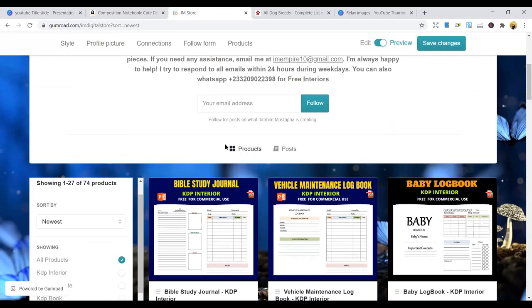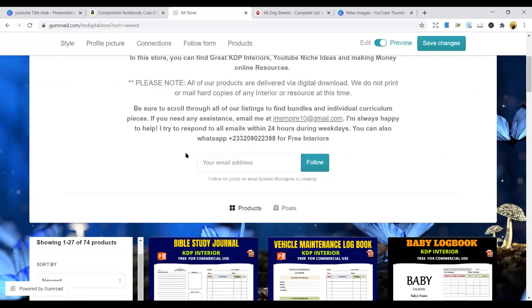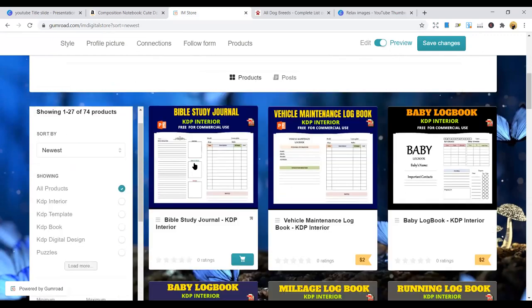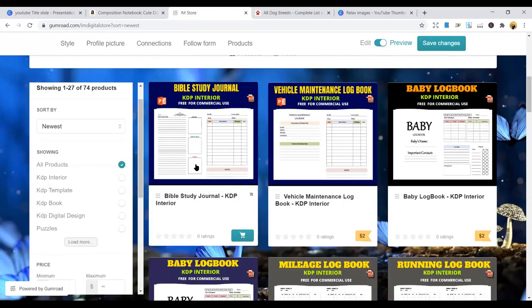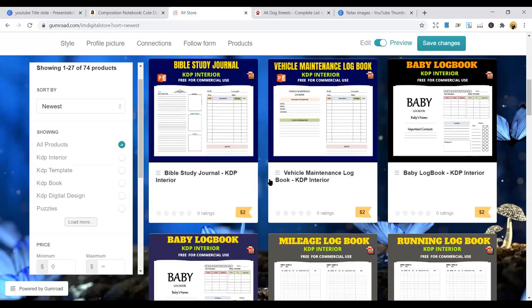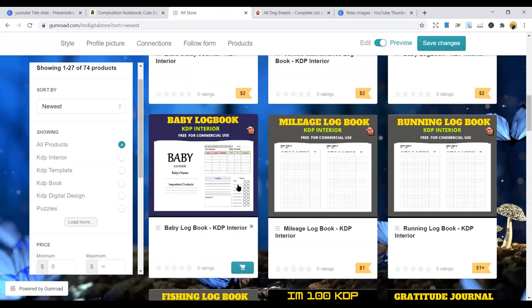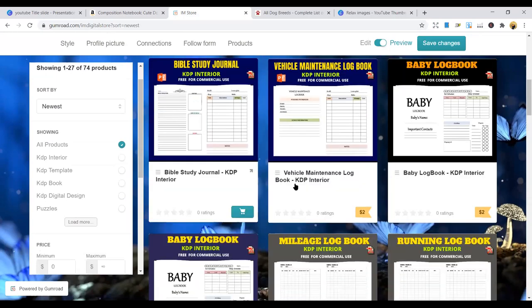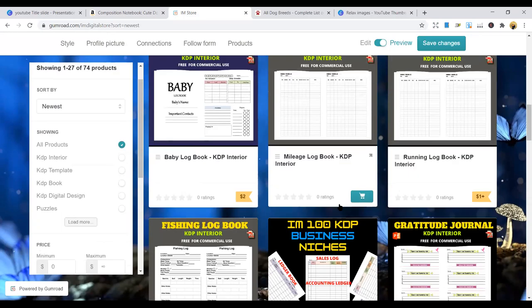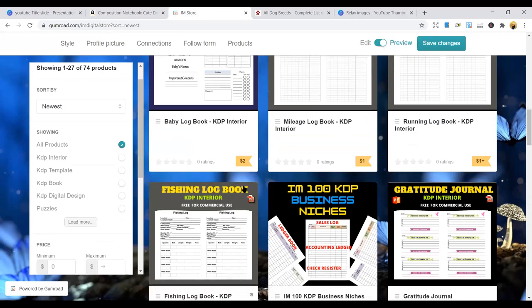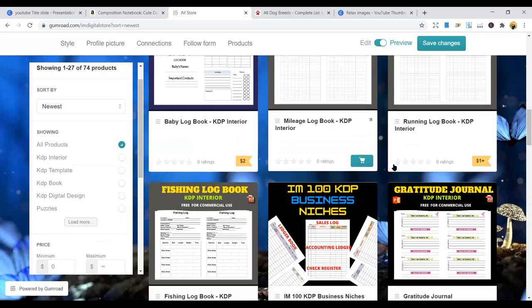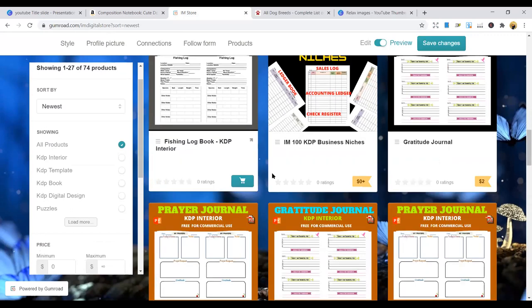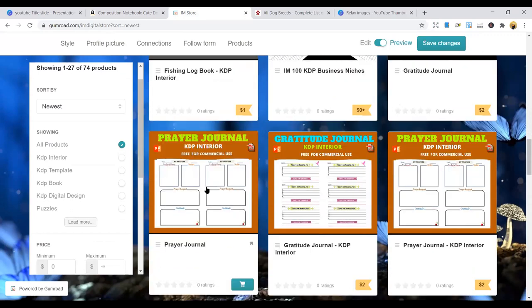Hit it hard and say yes, I did it. So once you go to my store in Gumroad, you're going to get a lot of interiors. I have a lot of interiors for you. Some are free, and some are $2. The highest you can see is like $4.99.